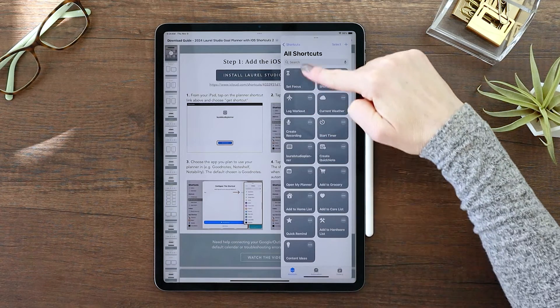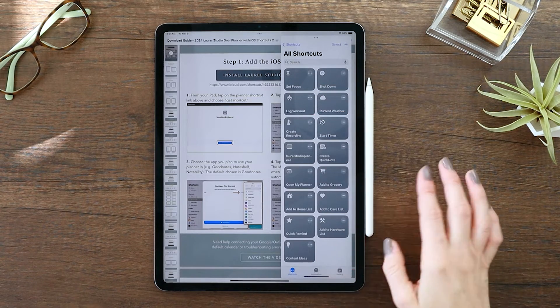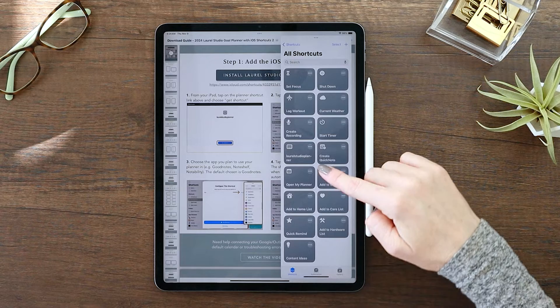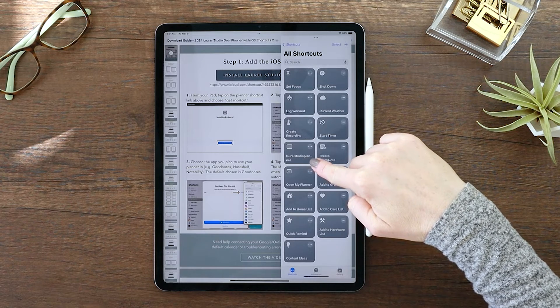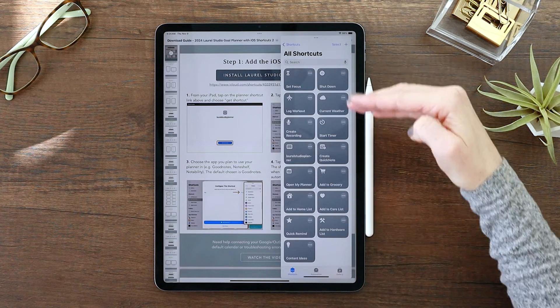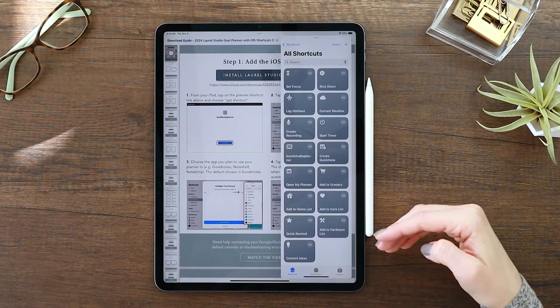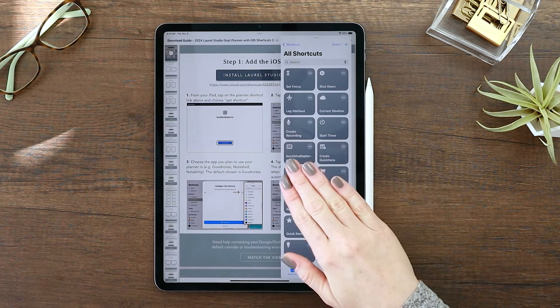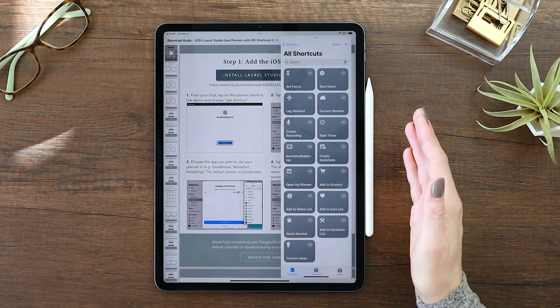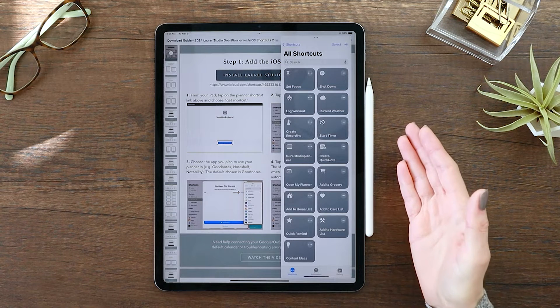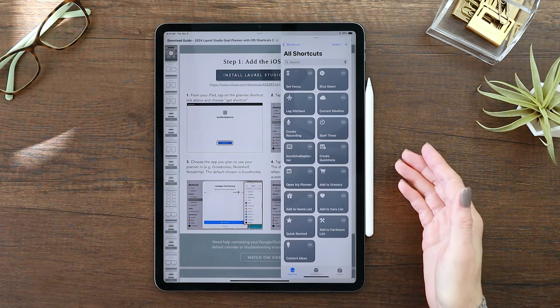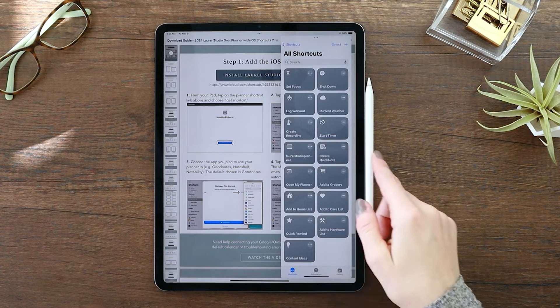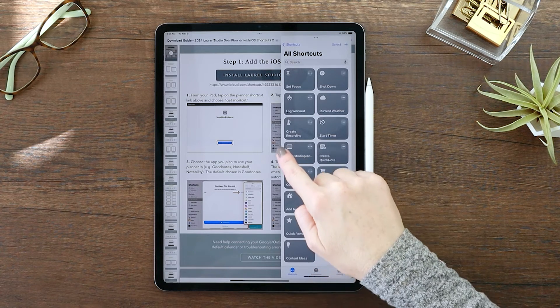So at that point, we know that we have installed our shortcut, we're all ready to go. And when we jump over into the planner, it is automatically going to work seamlessly with the shortcut.